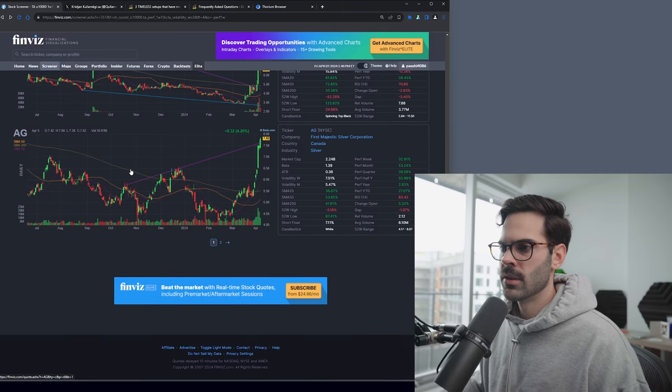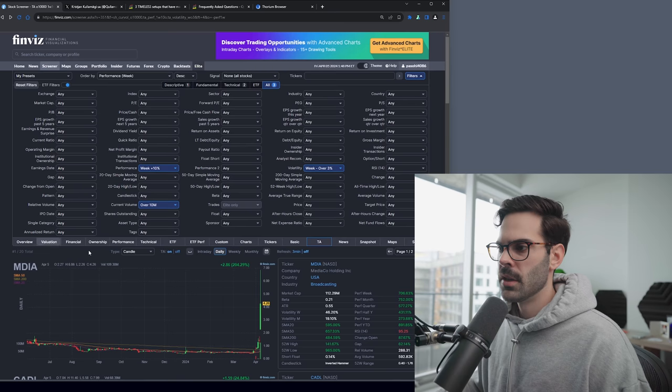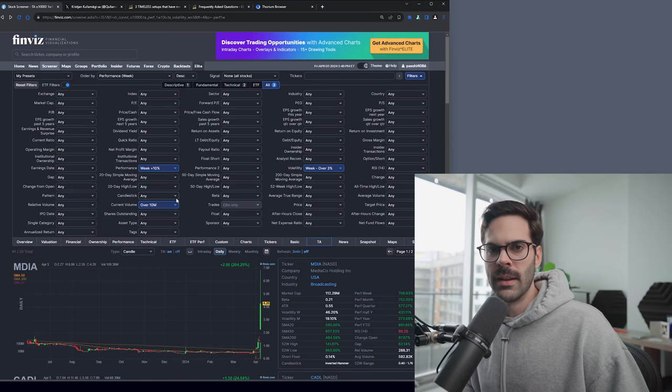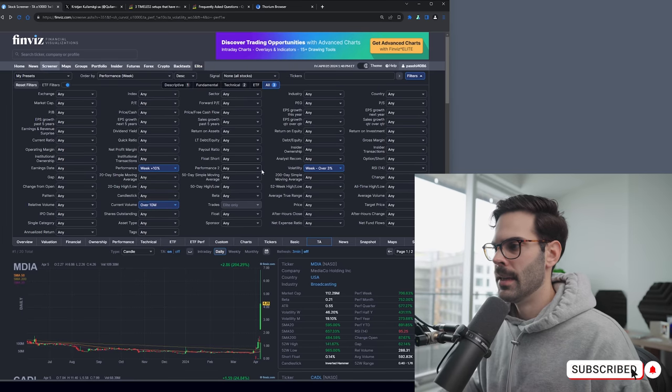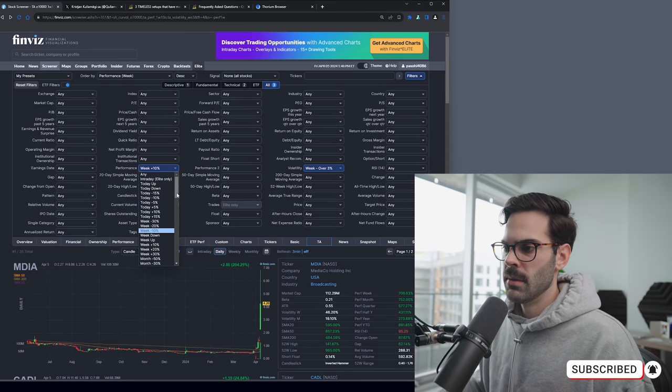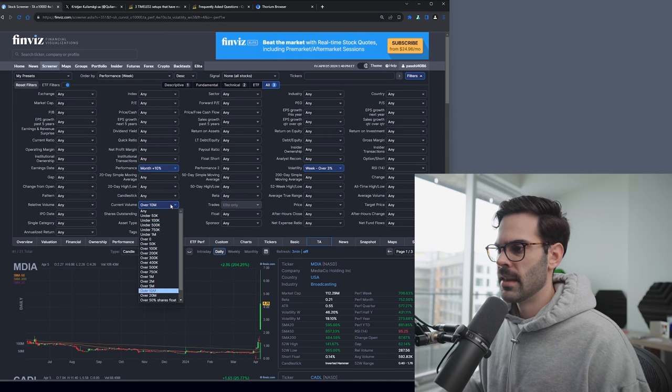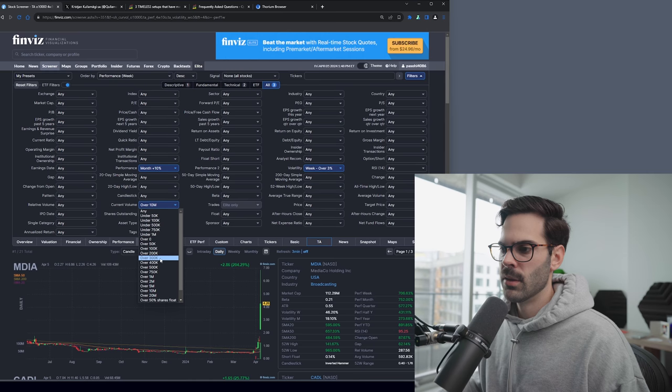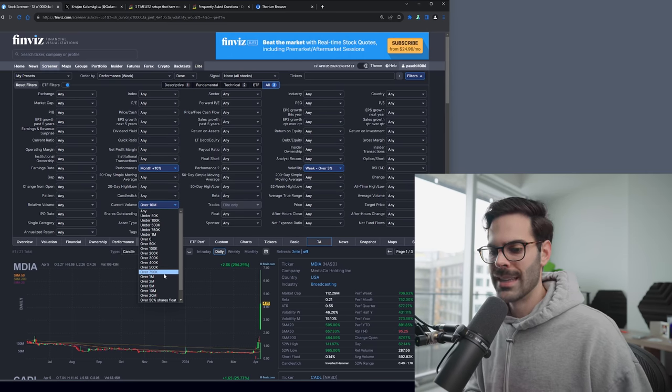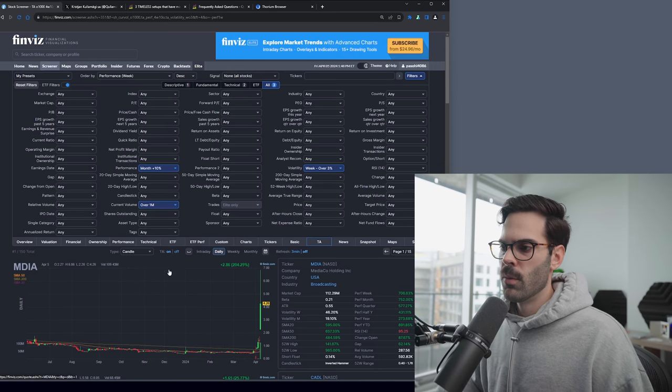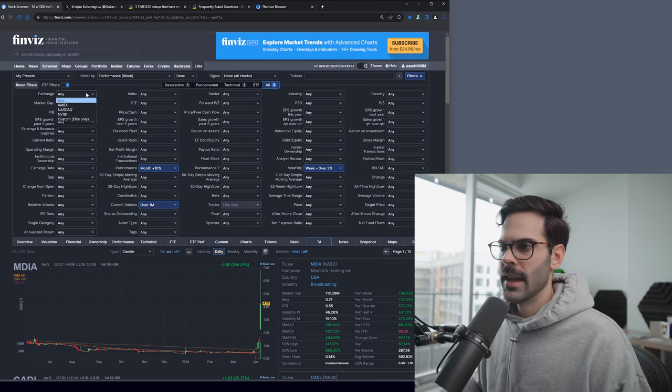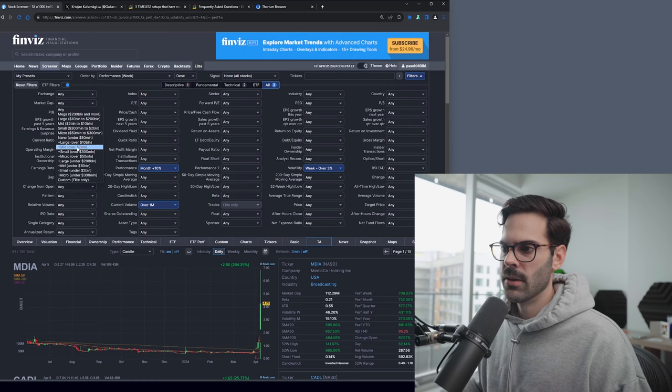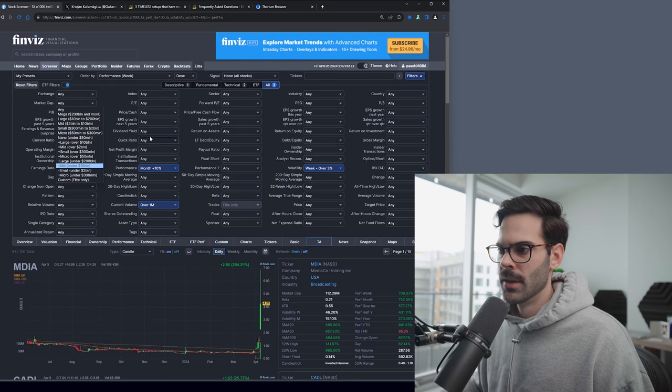But going back in the screener, we're going to create the second one that we need. So because we do have the one week for mainly what's in play at the moment, we will also want to look for stuff that's been in play for like a month, which is going to be really important. And what you're going to do is go to month and up 10%. And the volume, you could definitely want to put it lower to what you think a price or a stock in your category should fit. So let's say over 1 million, week over 3%.